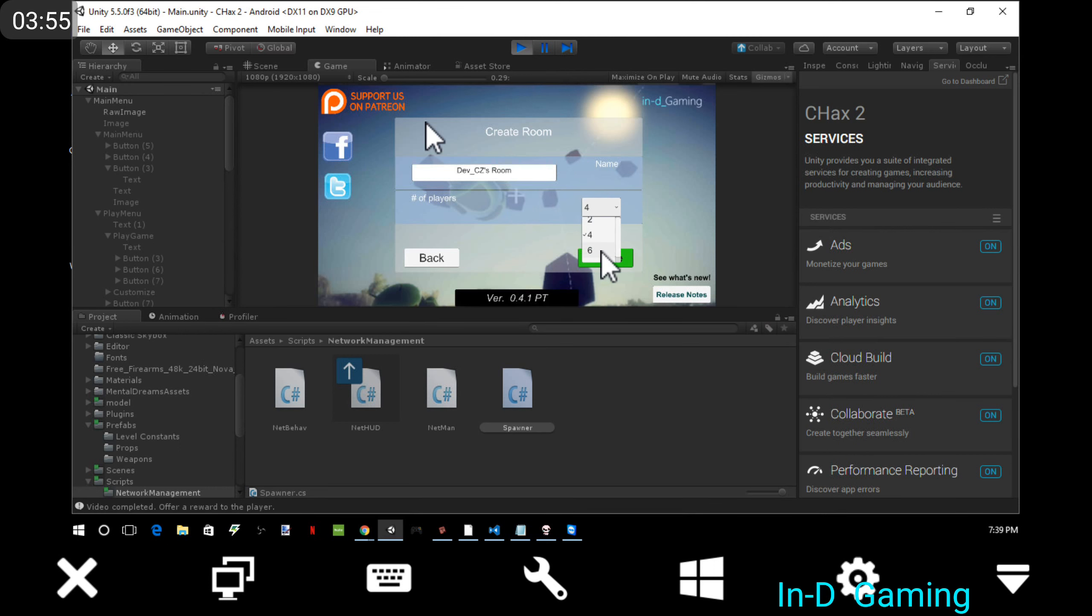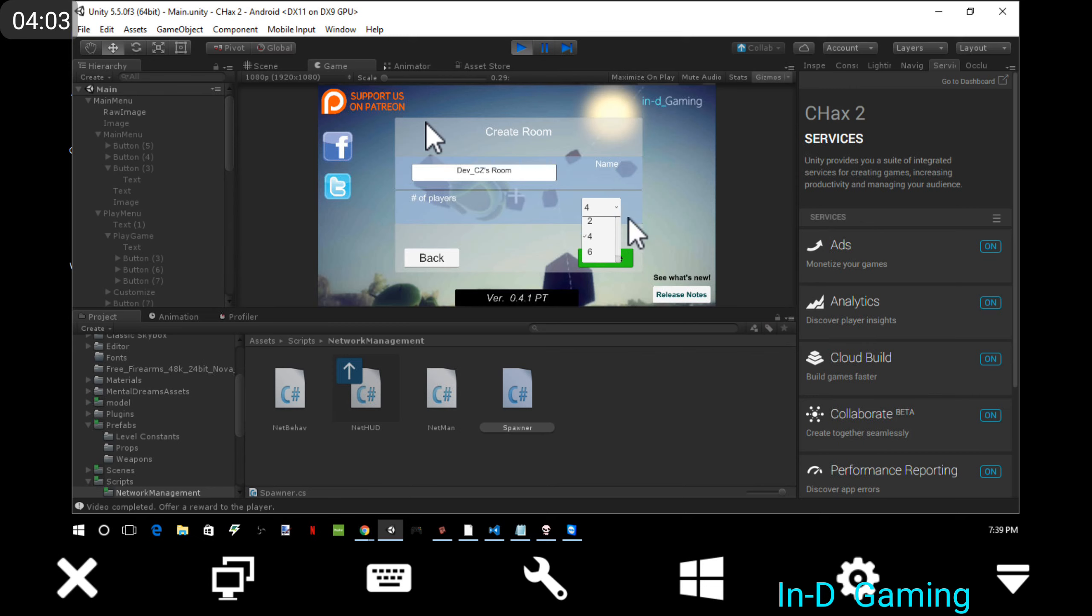You can pick how many people you want to join. Right now it's intervals of two, even numbers: two, four, six, and eight. I might change this later. I don't know. I'm giving you some feedback.